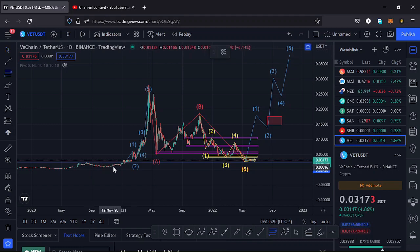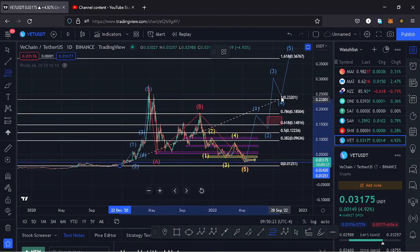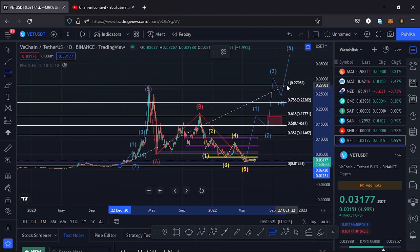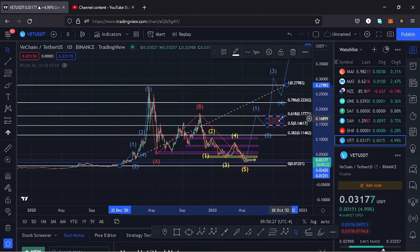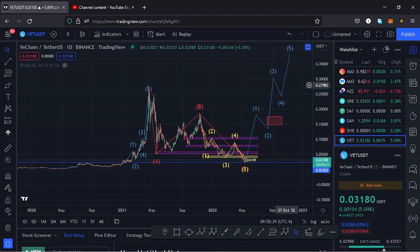I'm basing that target on the Fibonaccis. If I apply the Fibs here so you can see how I came up with that target area, you can see this area is between the 0.6 and the 0.5 Fibonacci levels. So that's the minimum I'll expect wave one to do once we have a breakout to the upper side.